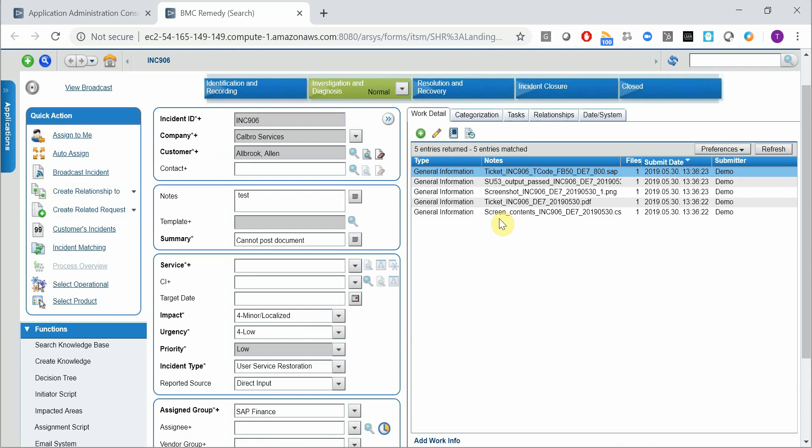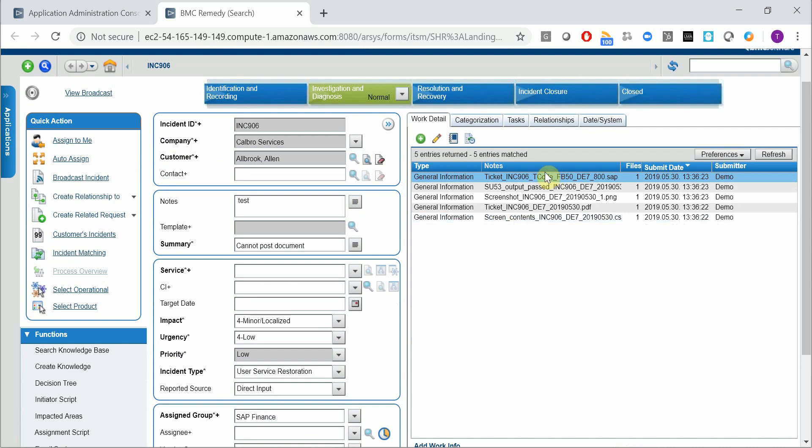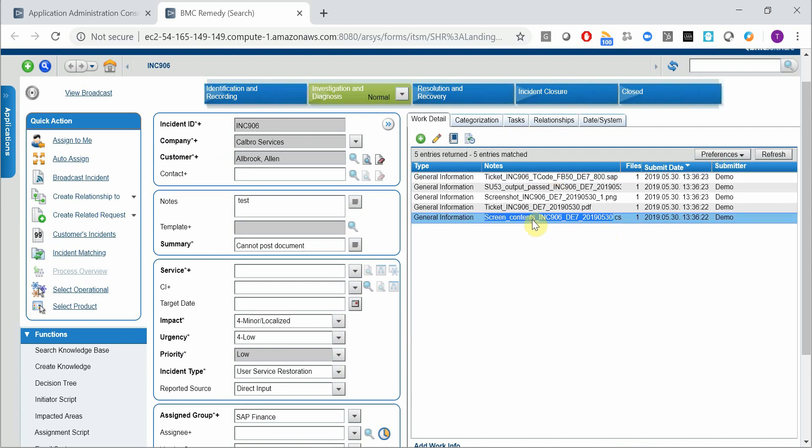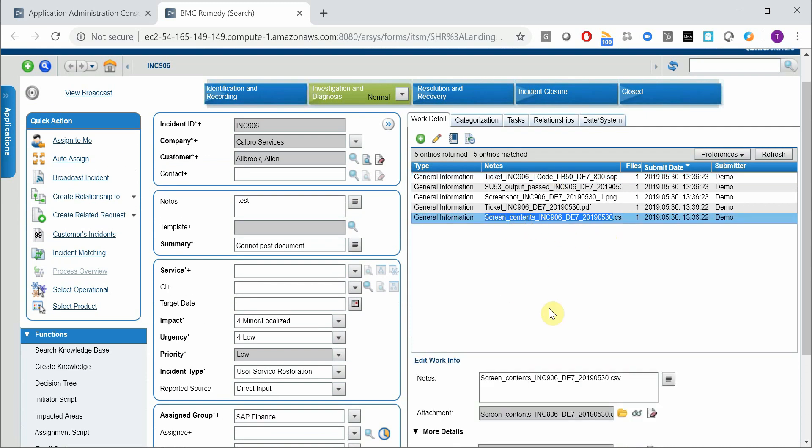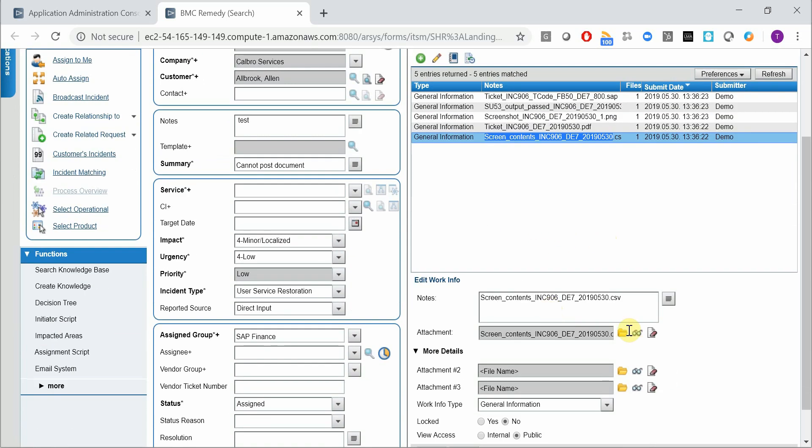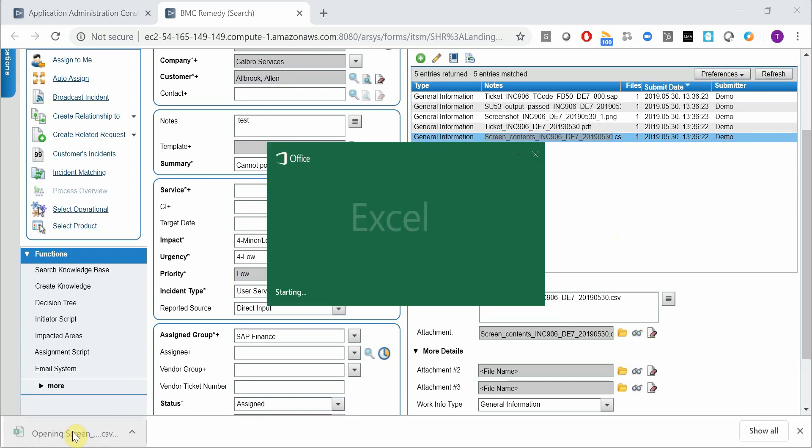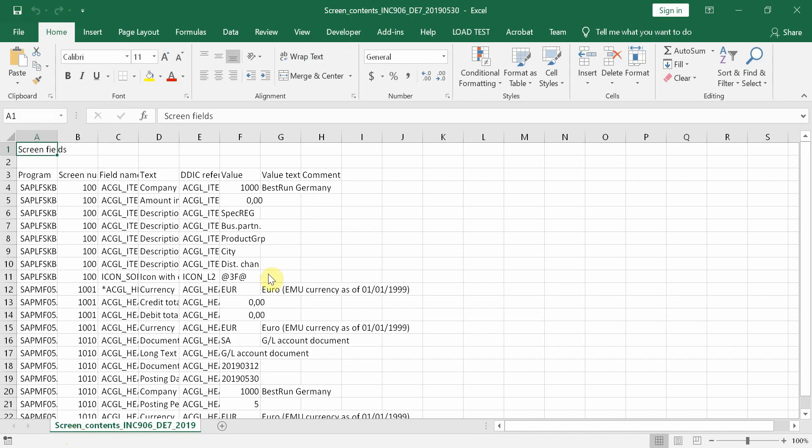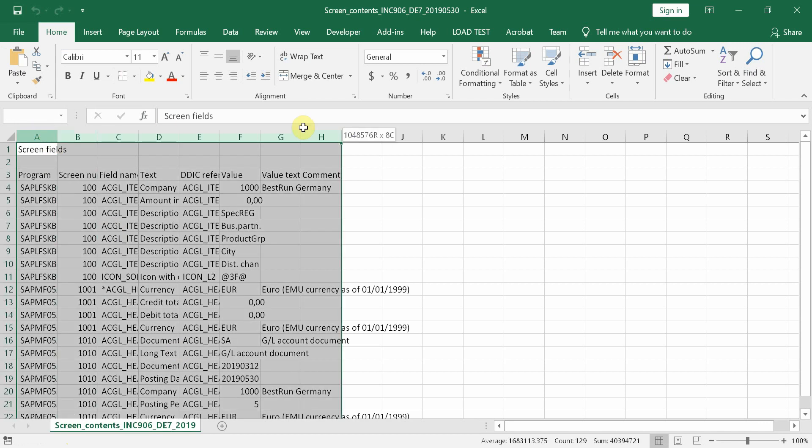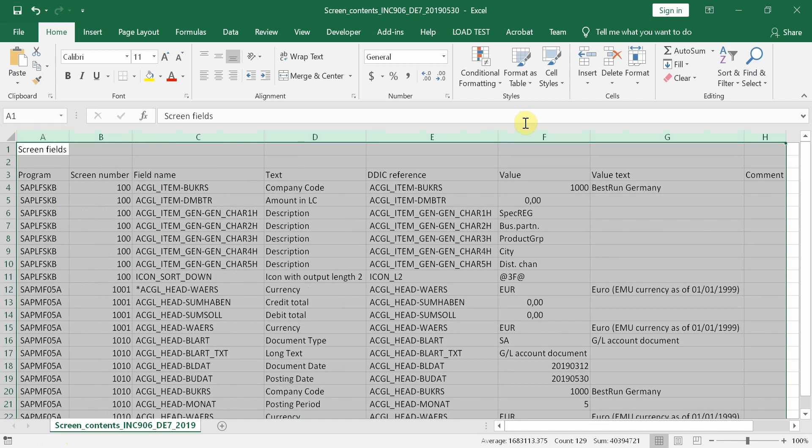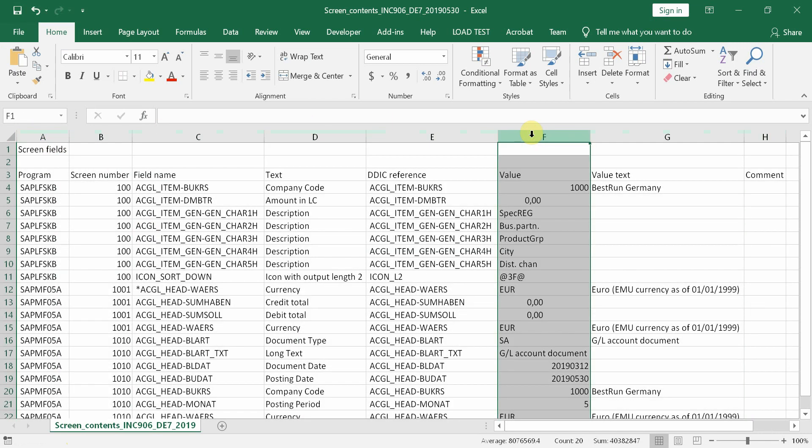And we also have some attachments. Let's check them out. First of all, let's check this CSV file, which contains the business context of the problem. Basically, all the screen fields are captured in a structured way. So here you can see this was on the screen,